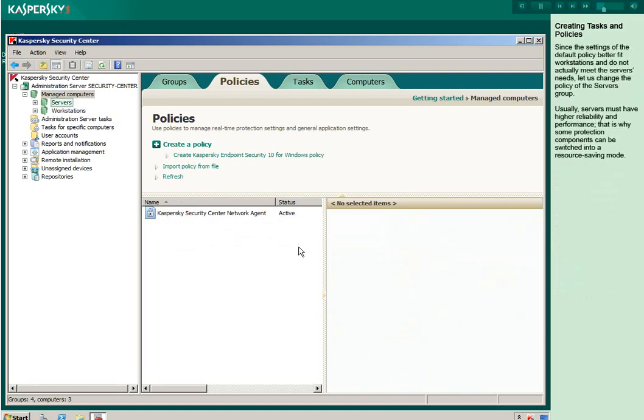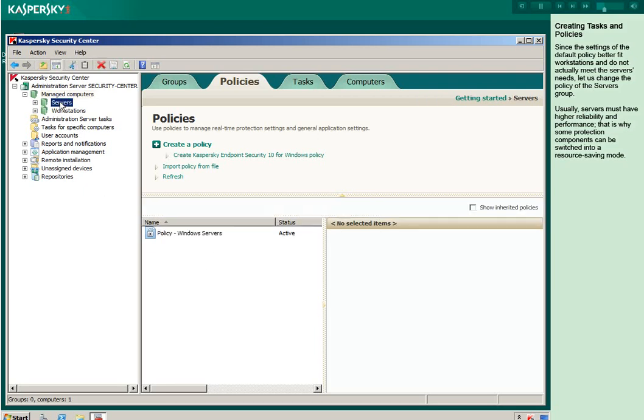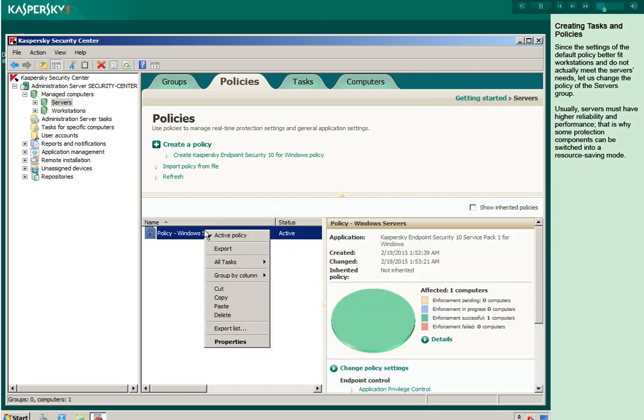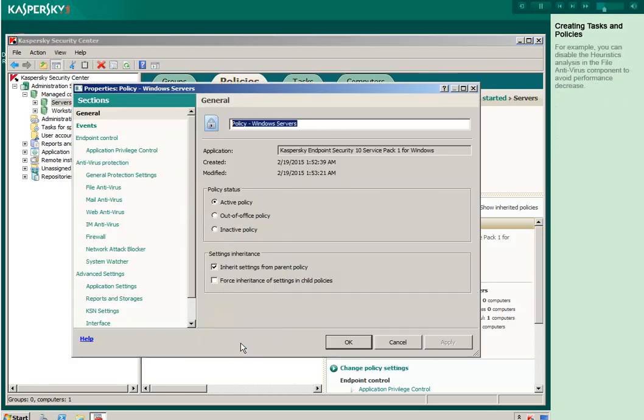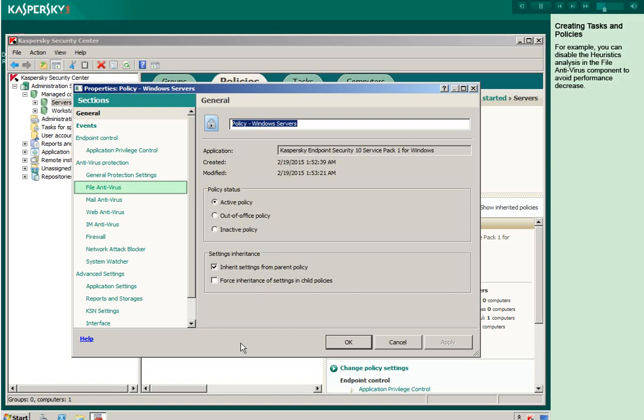Since the settings of the default policy better fit workstations and do not actually meet the server's needs, let us change the policy of the server's group. Usually, servers must have higher reliability and performance. That is why some protection components can be switched into a resource-saving mode. For example, you can disable the heuristics analysis in the file antivirus component to avoid performance decrease.